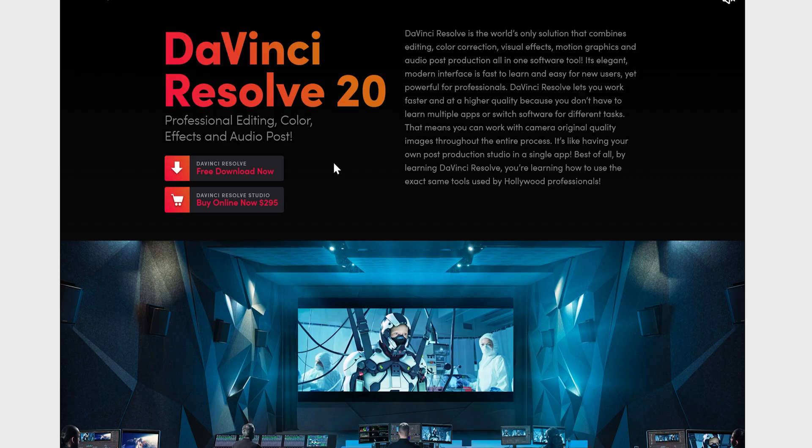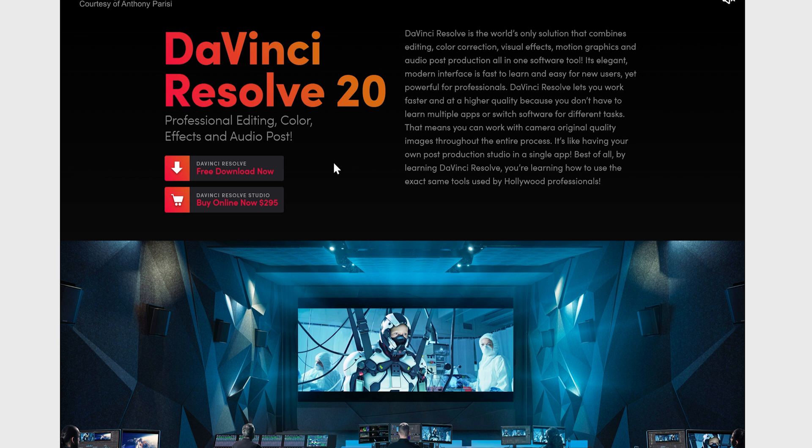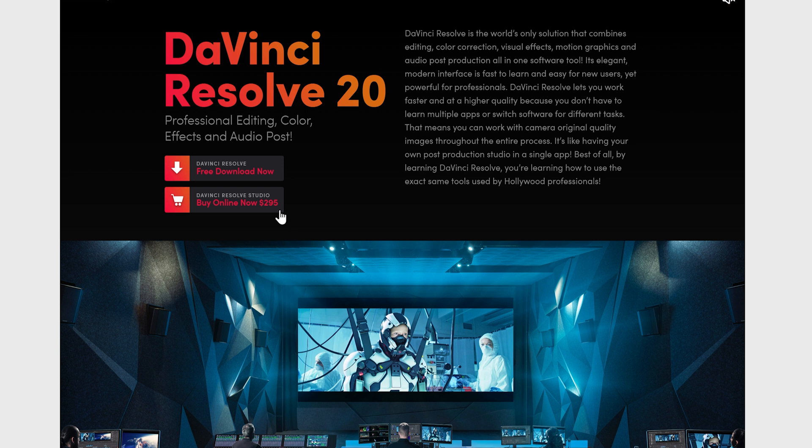From here, we have two different versions of DaVinci Resolve that we can download. We have the free version, and then we have the paid version called DaVinci Resolve Studio, which you can pay online now for a one-time fee of $295 USD. But for today, we'll be downloading the free version. So click here.